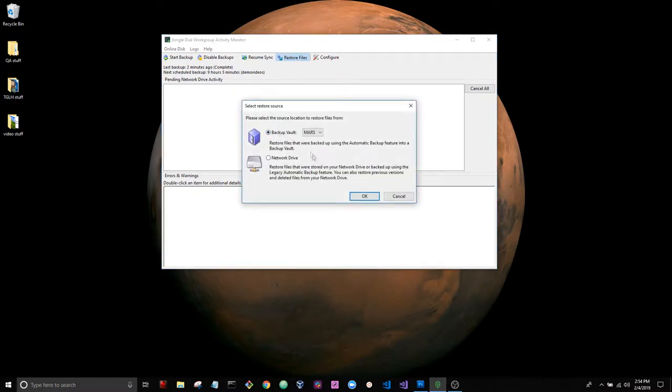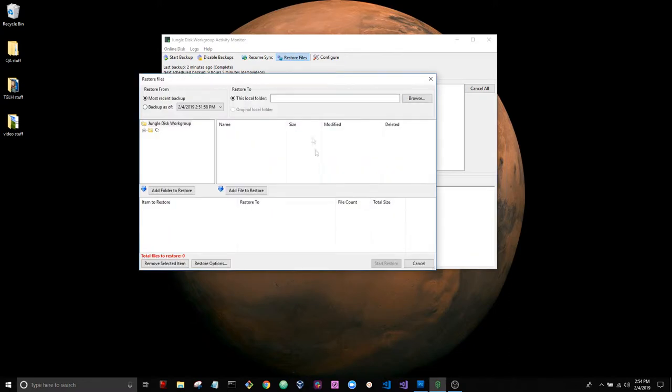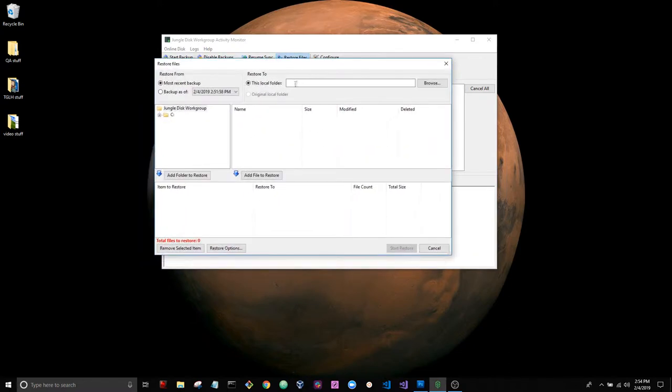You may see several in this list. I only have one set up, so I'm going to choose that one. Hit OK, and this is the restore files window. You can see that I chose to back up a few items from my desktop. That's really all that's in this backup vault, and it's only run once.